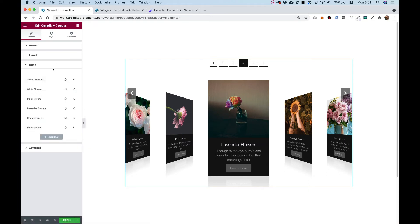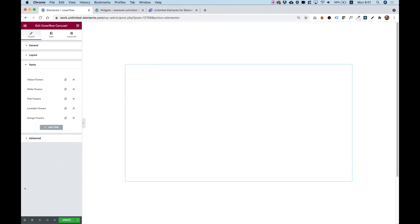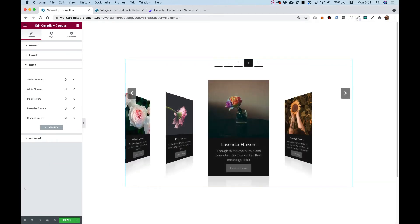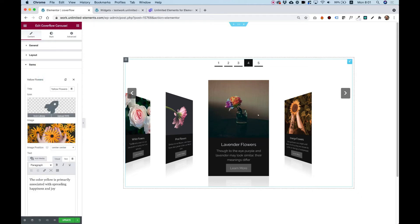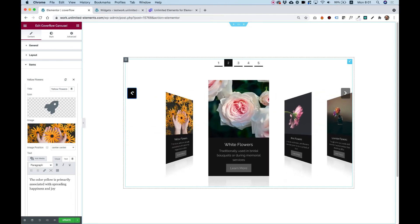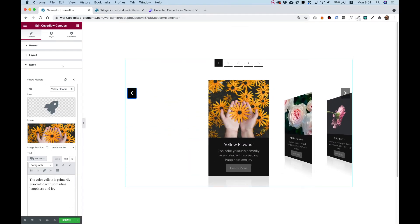Let's jump into the Items section to see how you can manage your items. These are the default items — if you want to delete any, just click the X and it will remove that item from the carousel. To add a new item you can duplicate a current item or click Add Item.